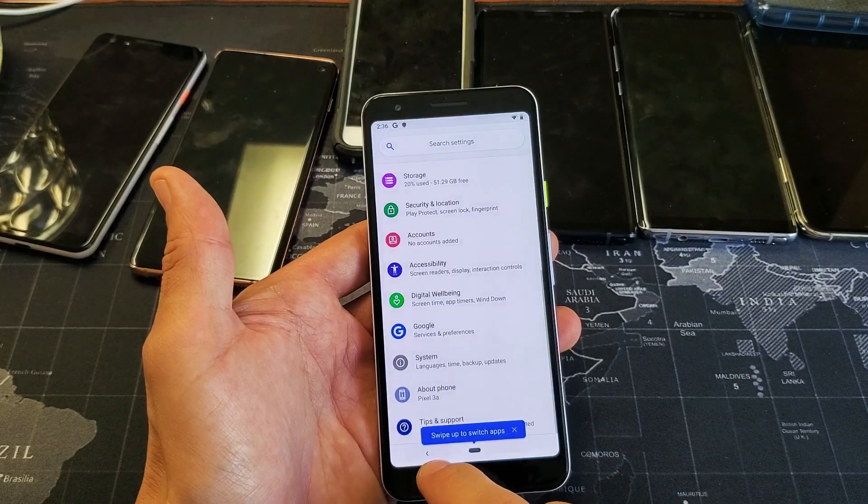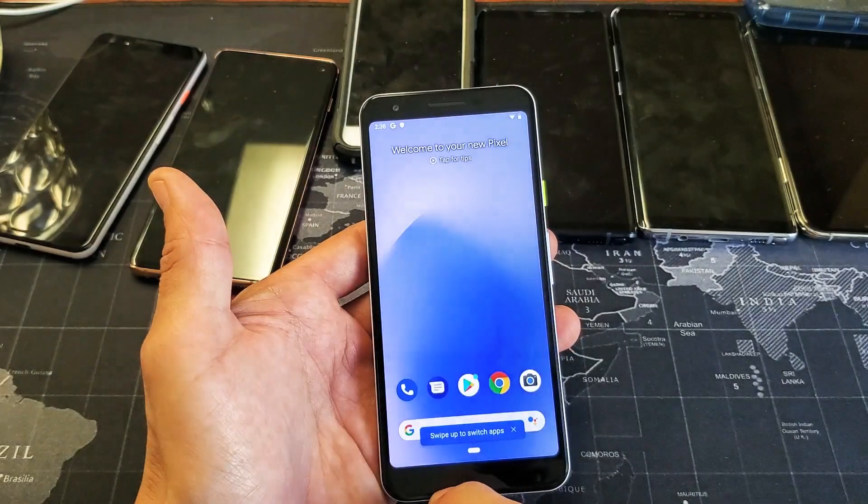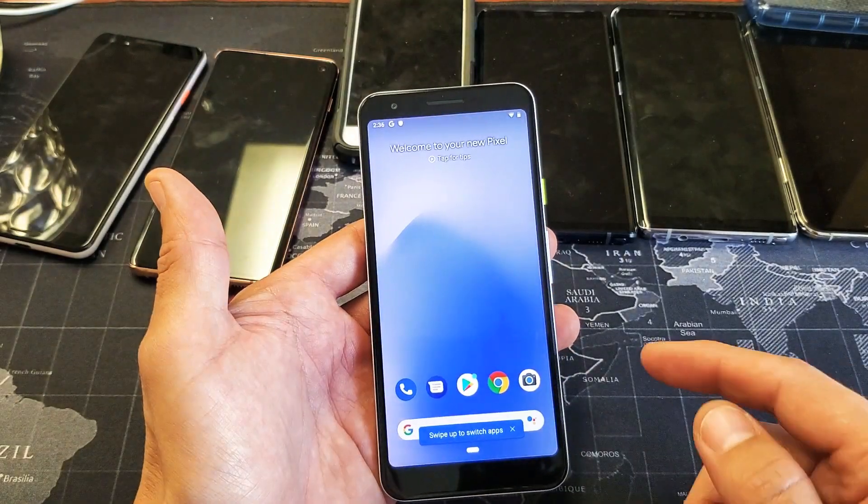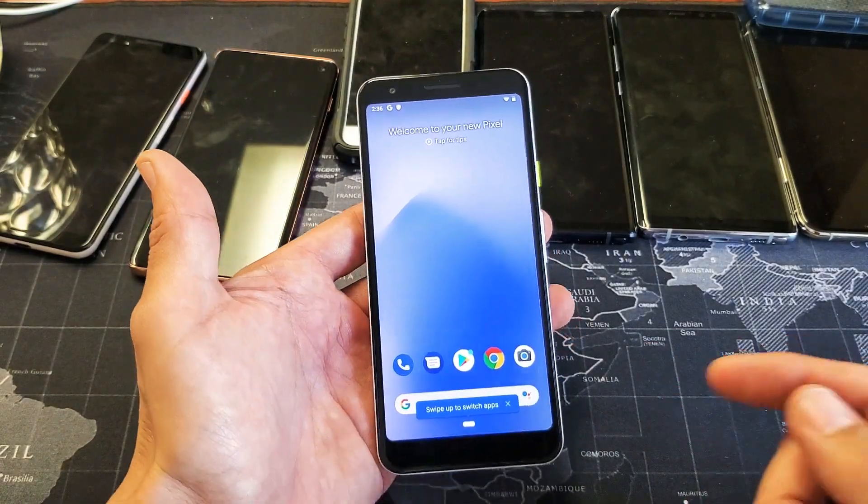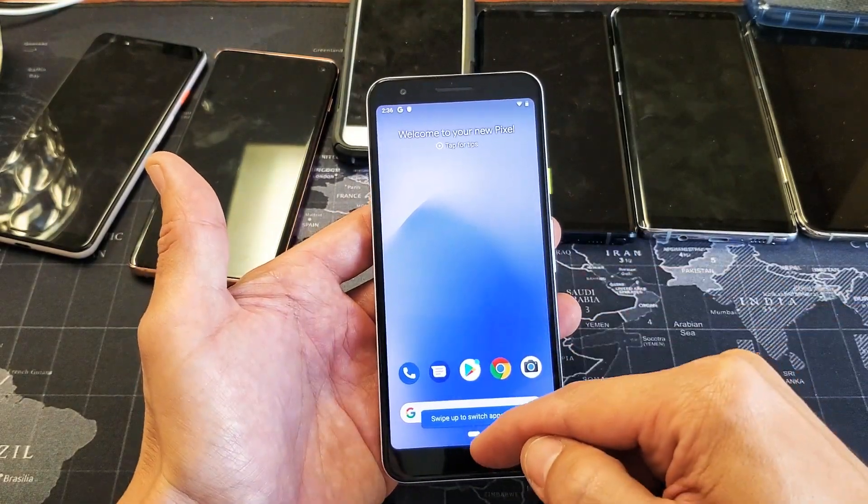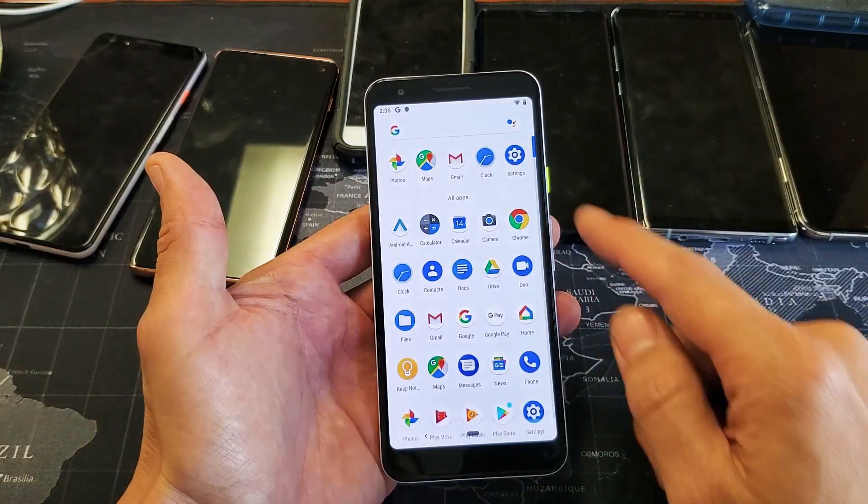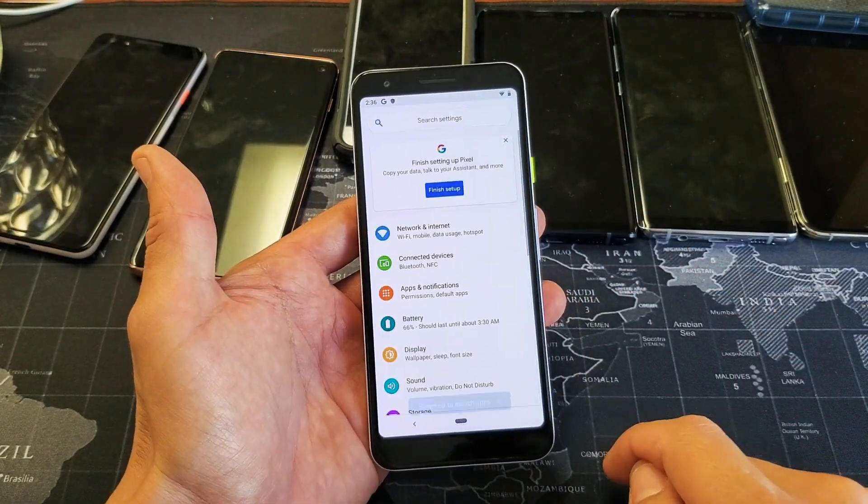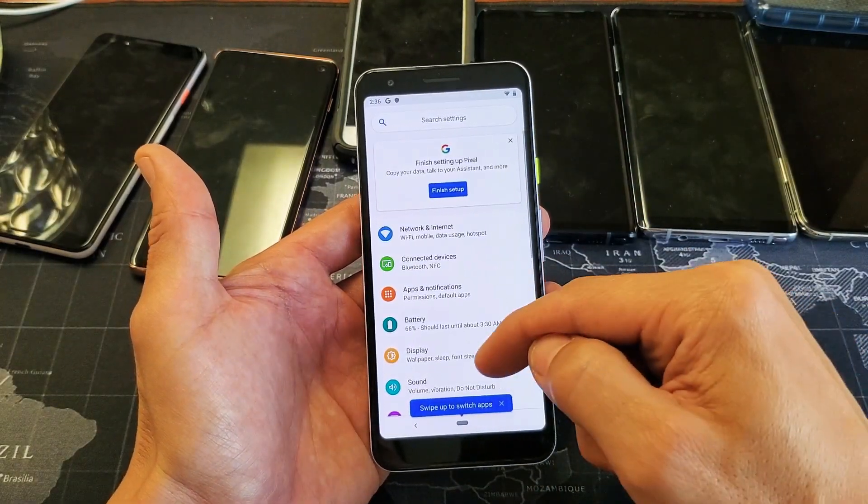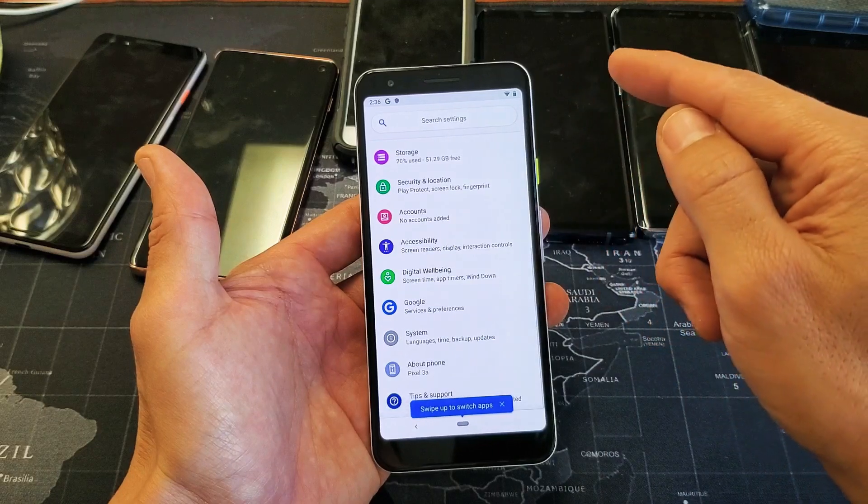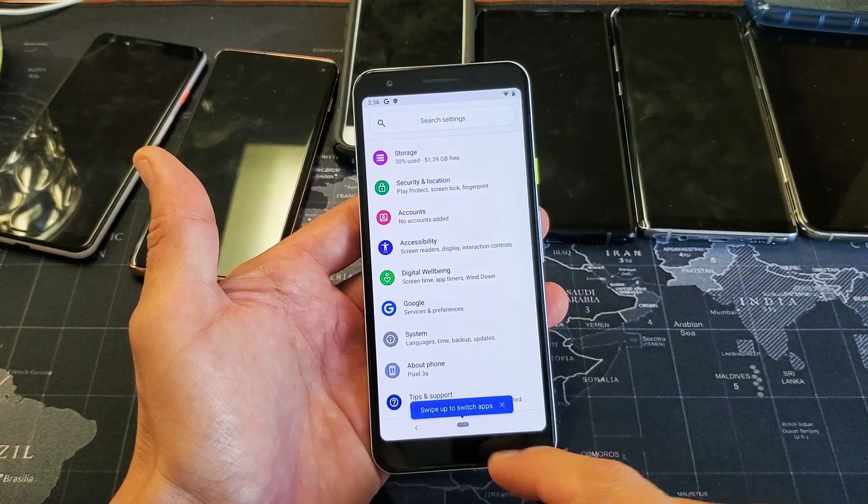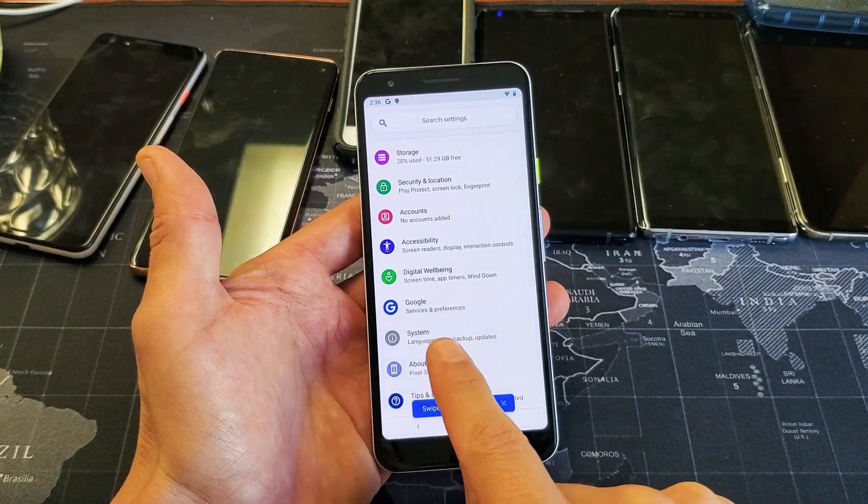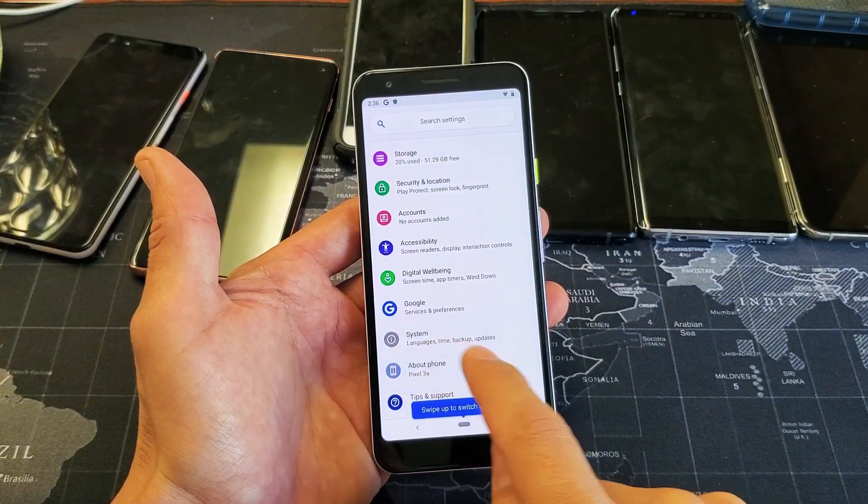Okay, so first thing is go ahead and go into your settings. You can just scroll up like that, tap on your settings icon right here. And then from here you want to scroll all the way down to the very bottom, and the third one up says system here: languages, time, backup, and update.